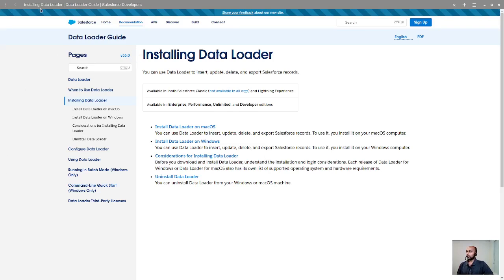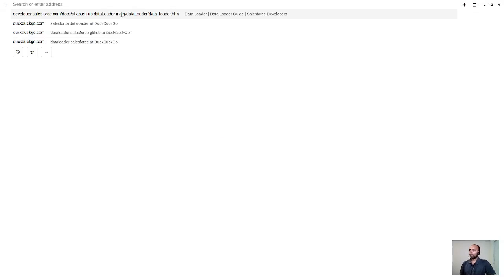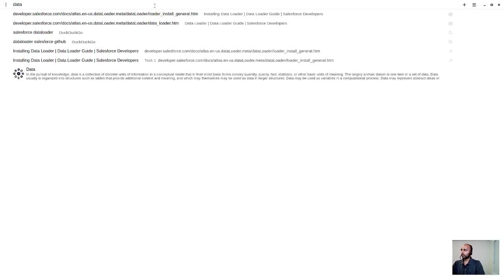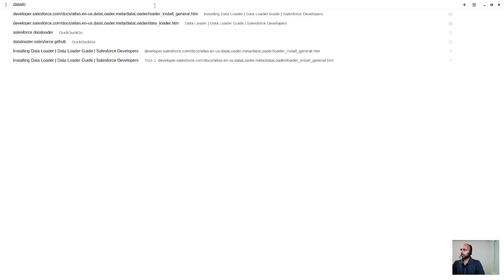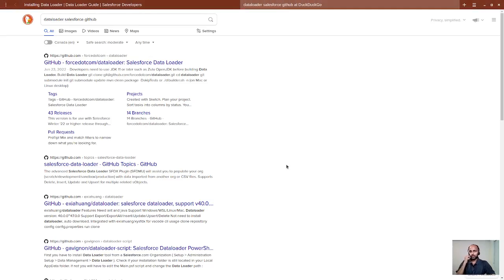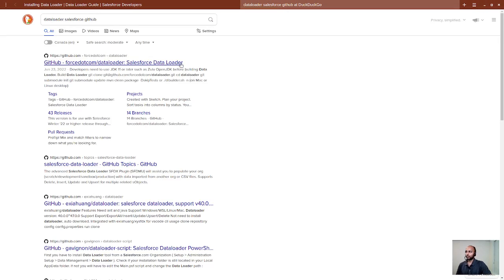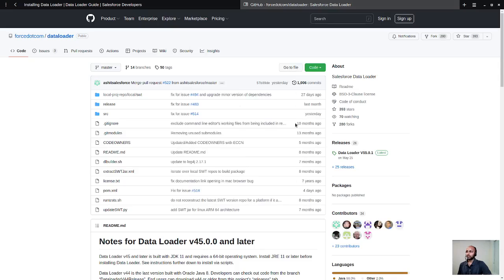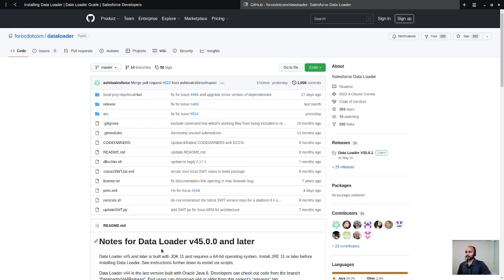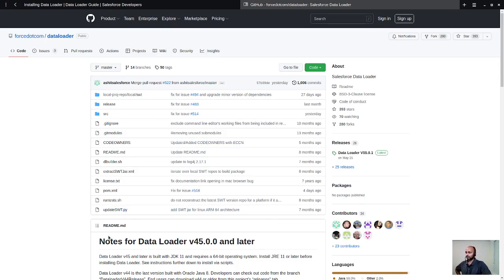Now, let's look at one key aspect, which is the Data Loader GitHub page. Most of you guys know that the Data Loader is actually open source code available in GitHub. All the source code and everything is available. And interestingly, if you look at this, you will see a pom.xml. It's more like a Java application.